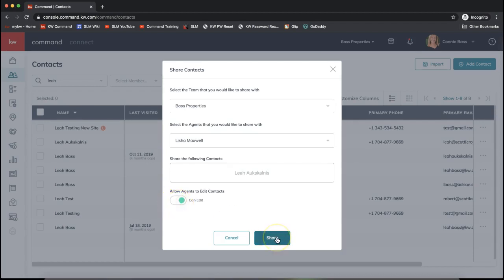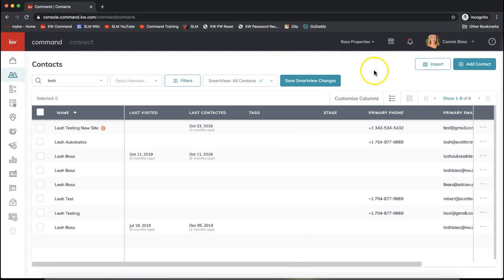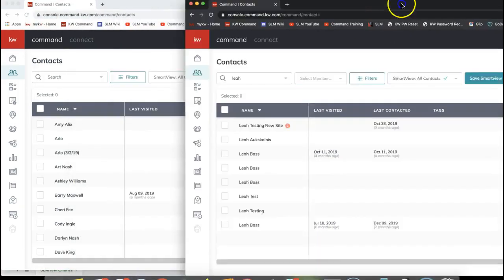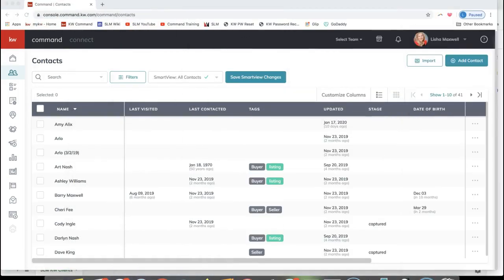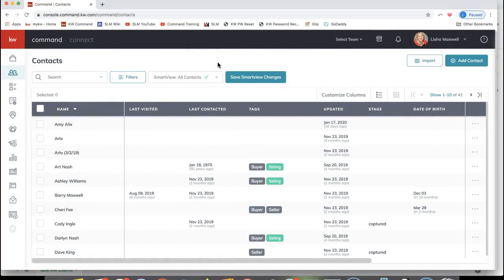Now I'm going to switch over to show you how to look up shared contacts in Command. I have the other agent's Command account pulled up where we shared that contact to. I'm now in that agent's account who I shared that over to.